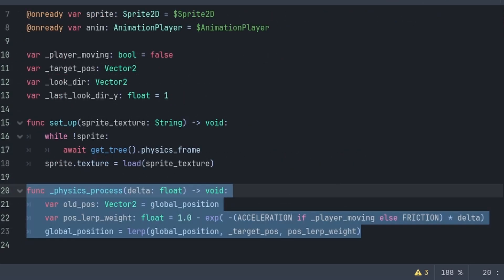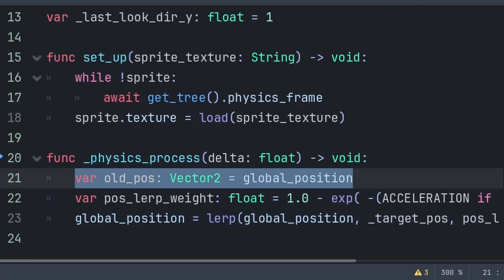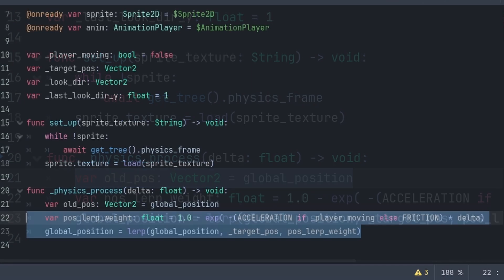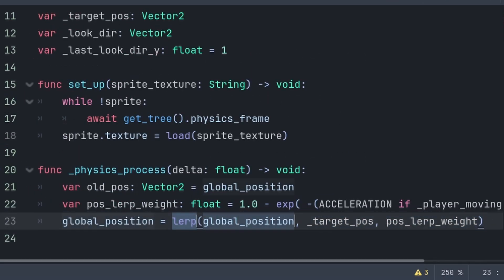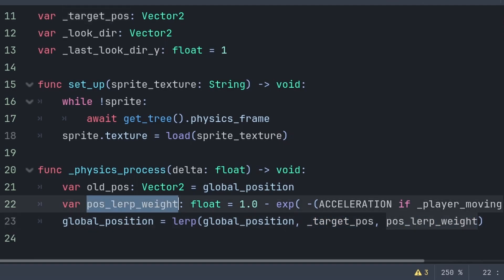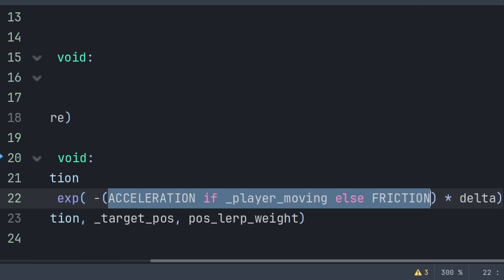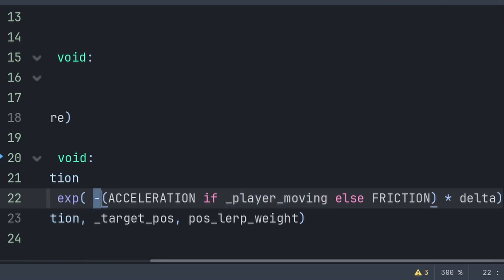Inside the built-in _physics_process function for follower movement, we first define old_pos to store the previous position before moving — this will later be used for the animation system to know whether we are moving or idle. For movement, we set global_position to a lerp, which moves the first value towards the second at a rate of the third (the weight). The lerp weight equals acceleration if the player is moving, else friction. This is important as my player has the same lerp system for movement, ensuring both the follower and player accelerate and decelerate at the same time.